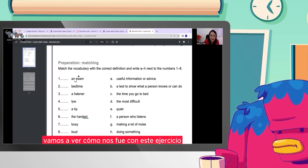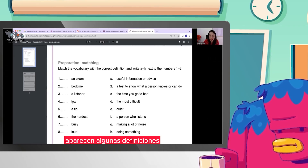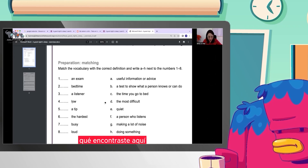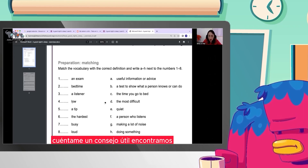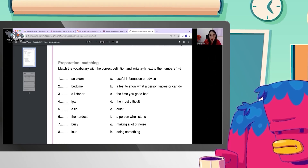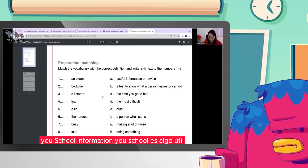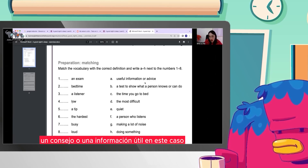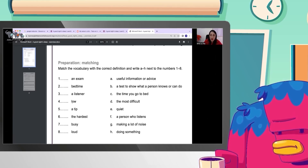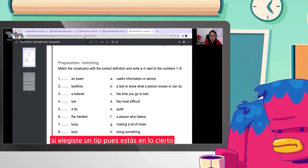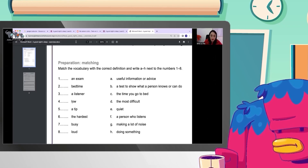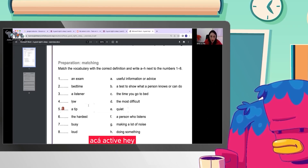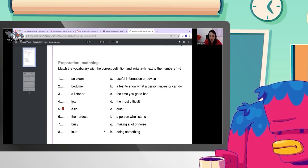Vamos a ver cómo nos fue con este ejercicio. Aparecen algunas definiciones. 'Useful information or advice' — ¿qué encontraste aquí? Un consejo útil. 'Useful information' — useful es algo útil, algo práctico. Entonces decimos 'useful information', información útil, un consejo o una información útil. En este caso, si elegiste 'a tip', pues estás en lo cierto. 'Useful information or advice is a tip.'